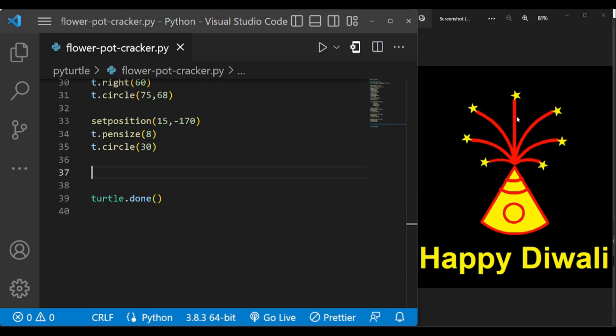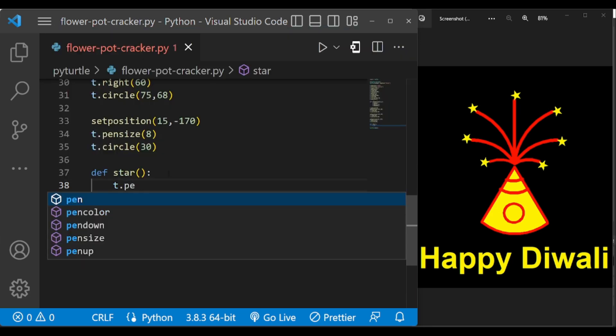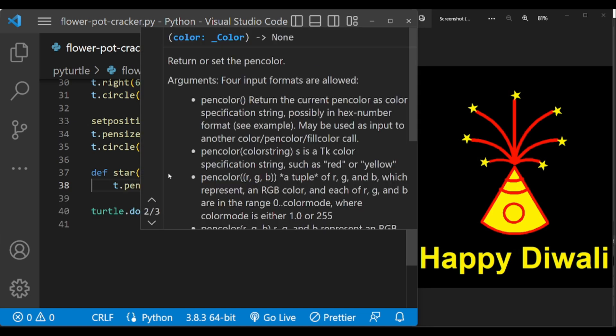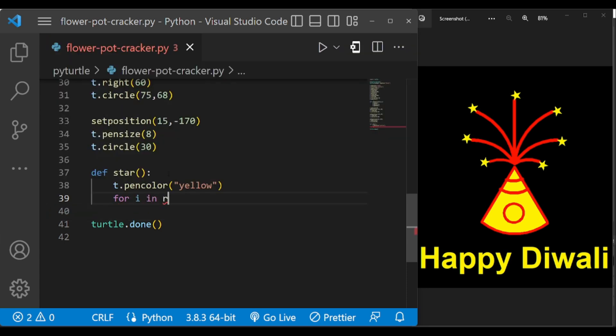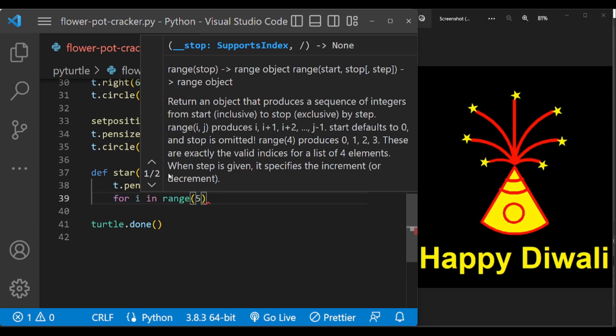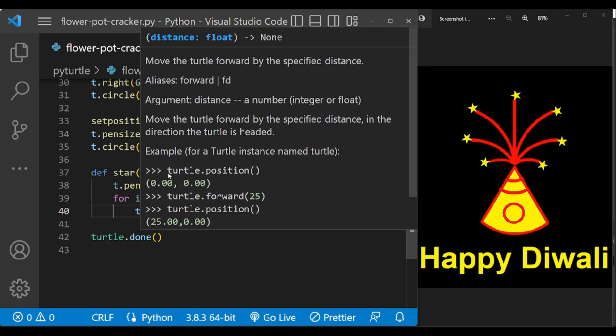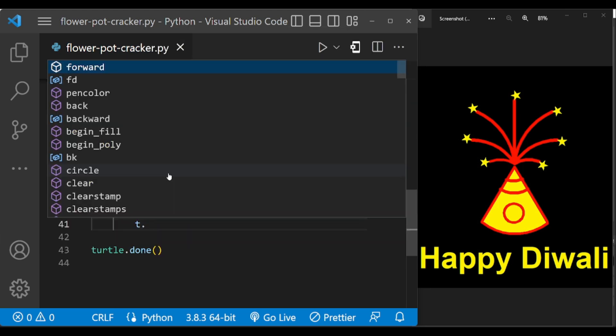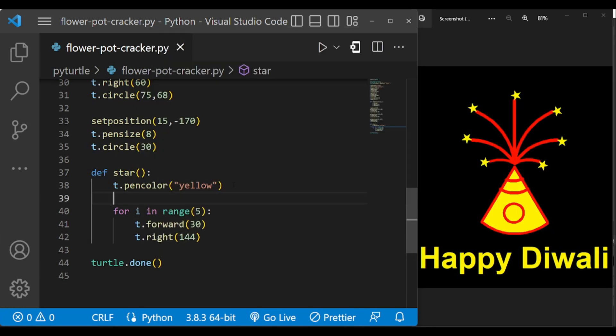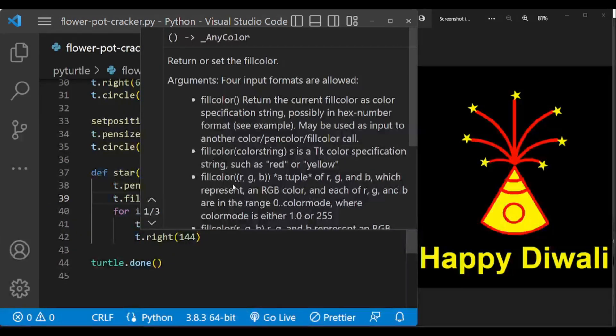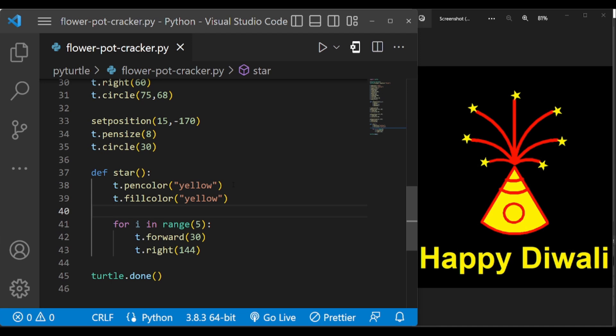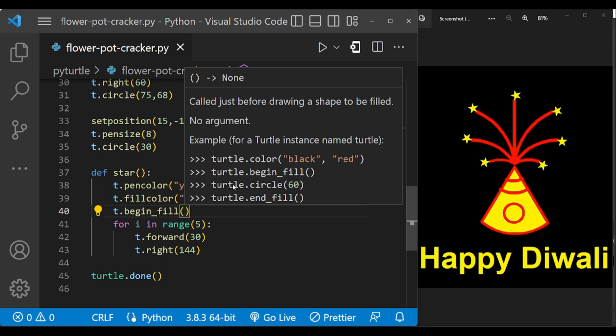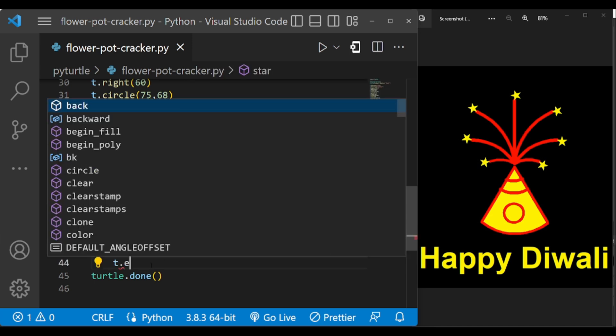So as you can see in the fires there are many stars, so instead of writing the code for every star, let us make a function and write the code for the star under that function. Pen color of the star is yellow, we forward it by 30, and T dot angle is 144. To fill the yellow color inside the star, we fill the turtle with the yellow and T dot begin fill here and T dot end fill.